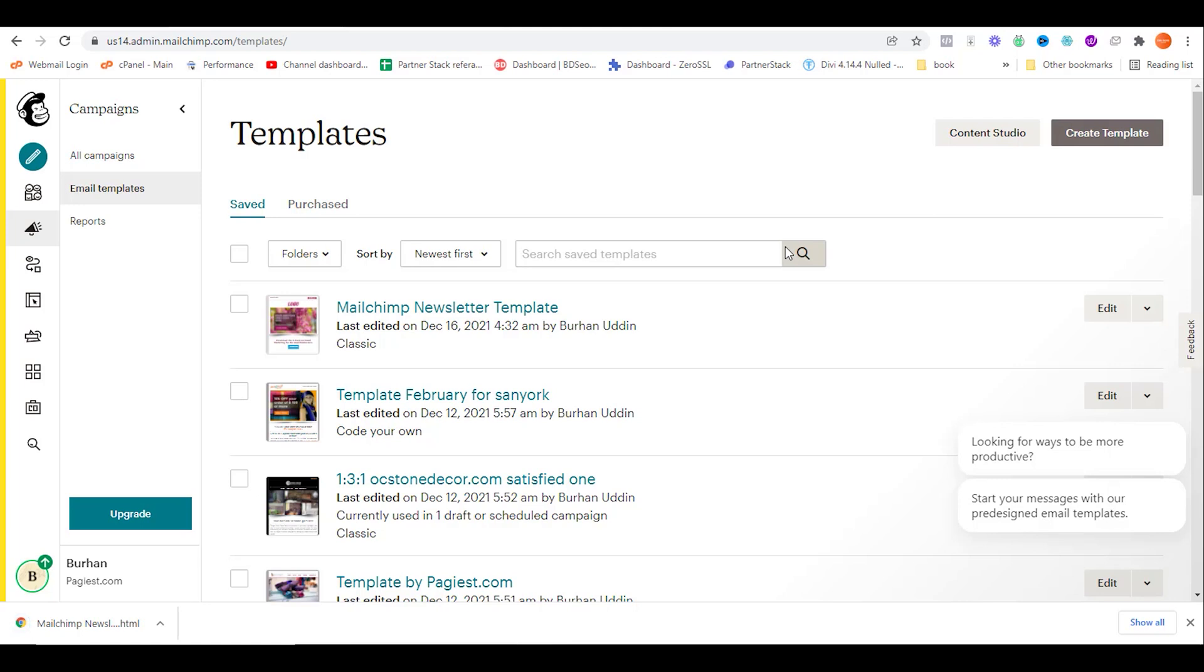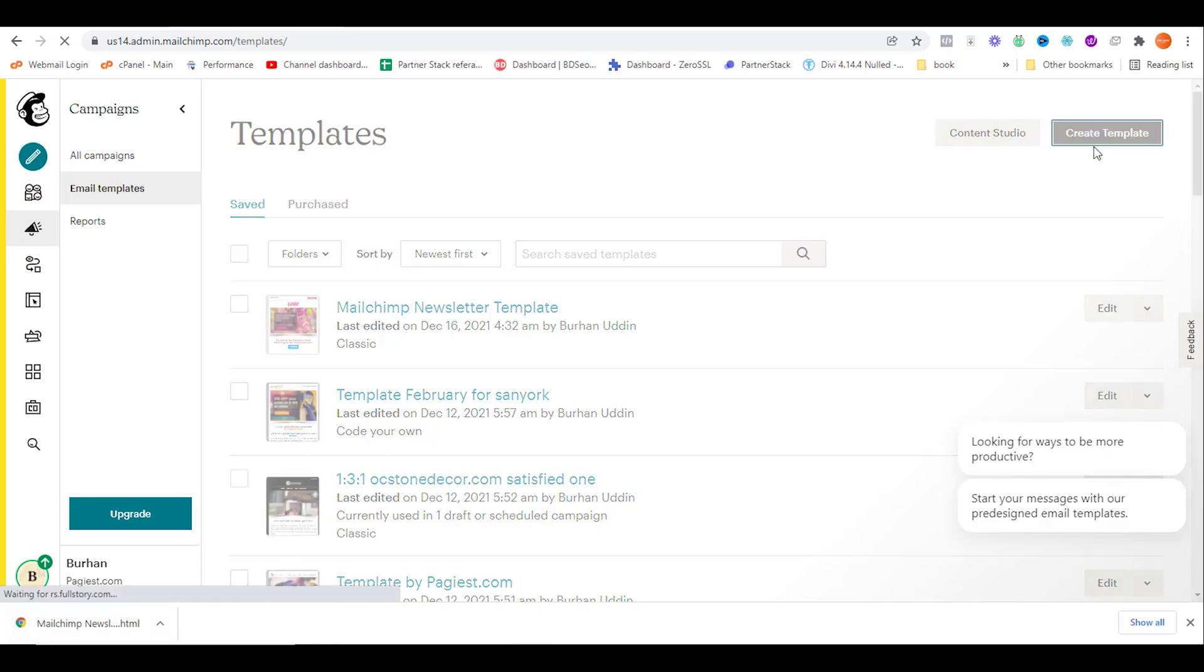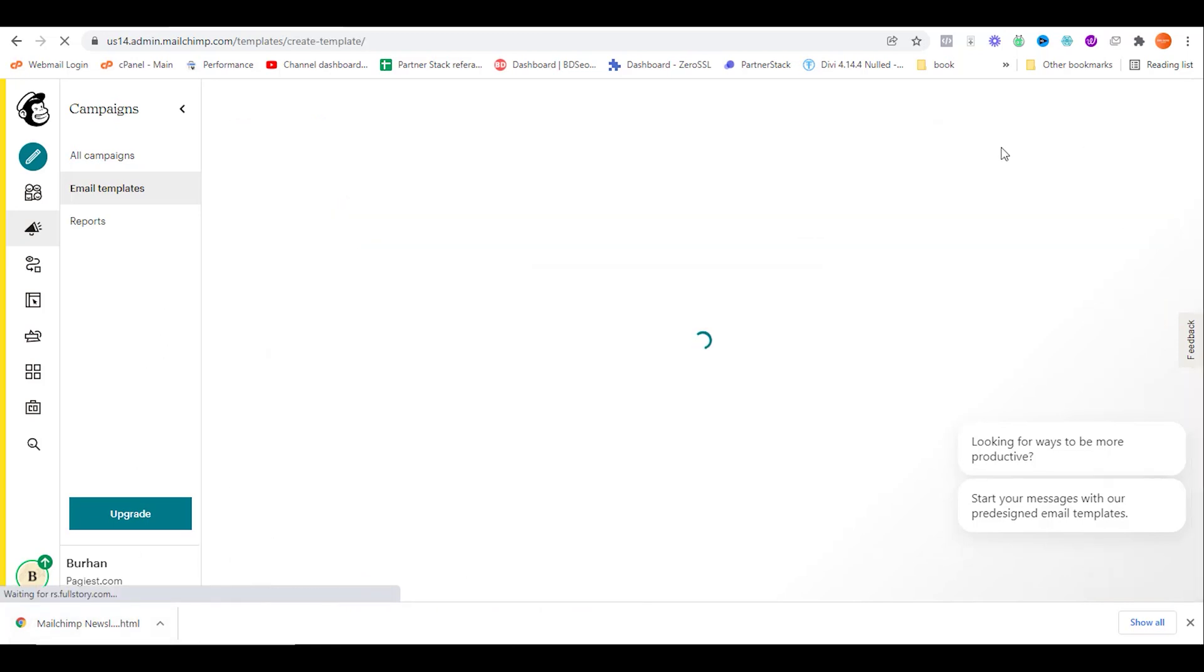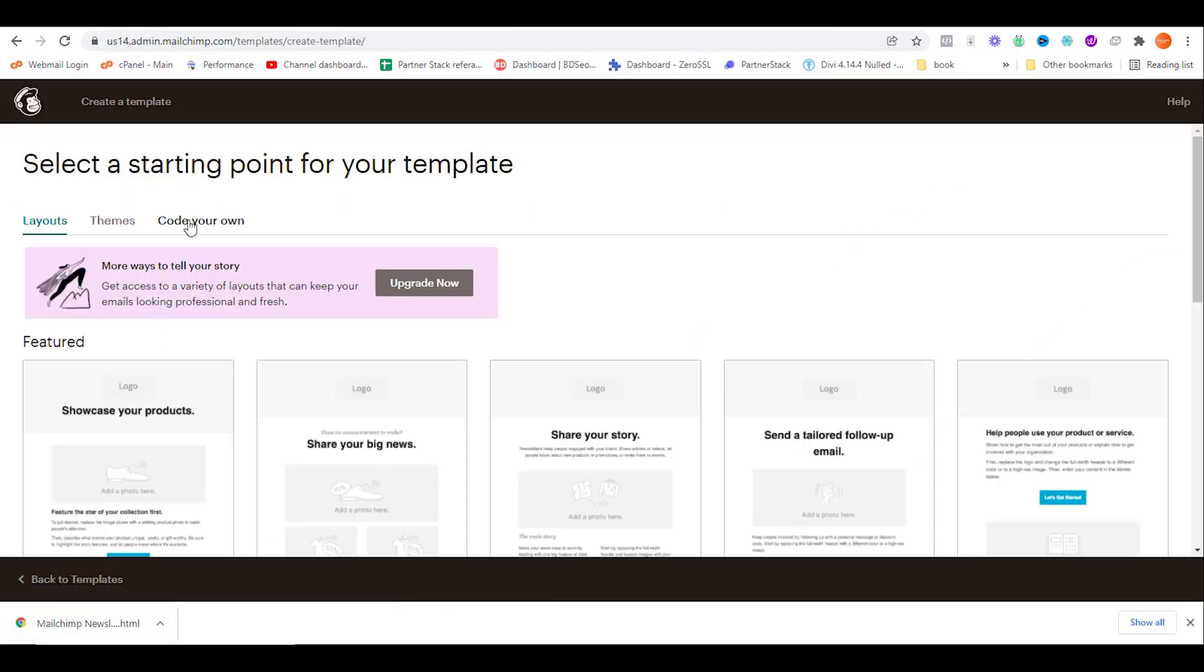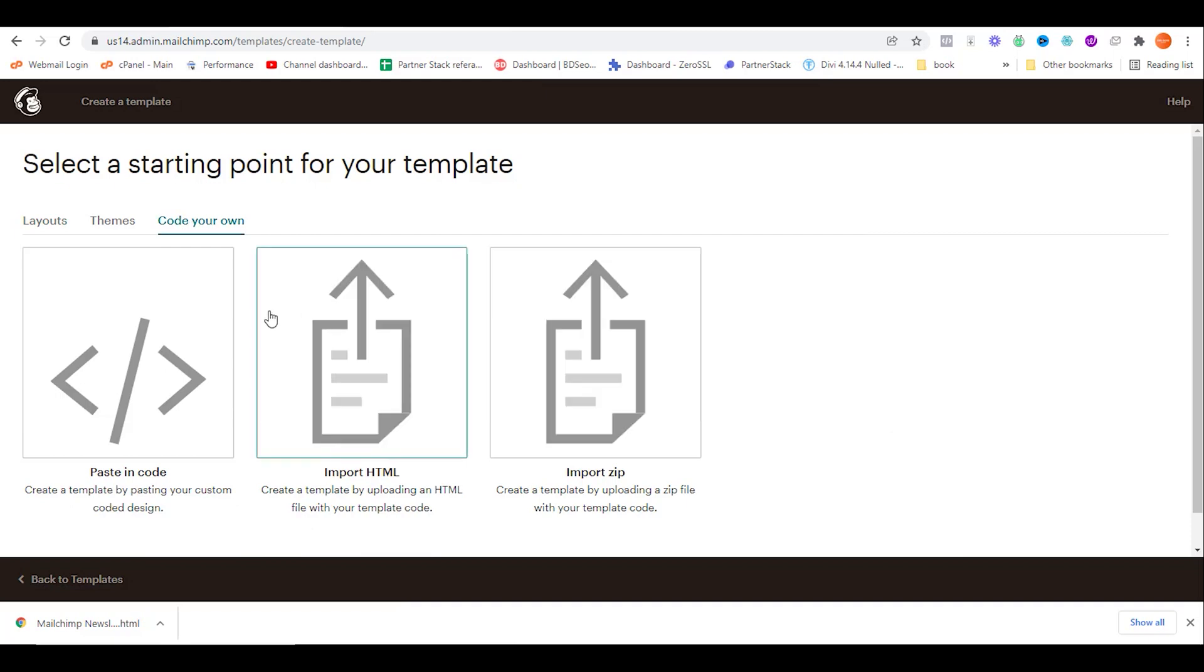Then you can simply share this HTML code to your recipients. Later, that person can import this template by importing the HTML code on MailChimp's email template builder.